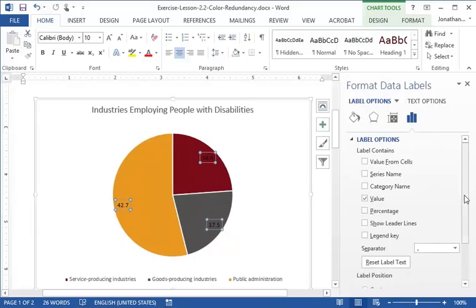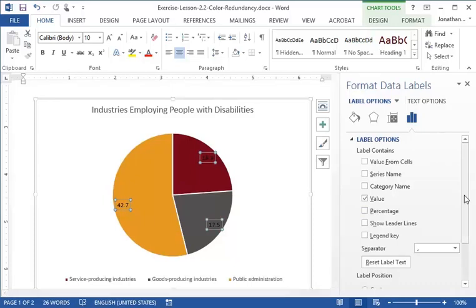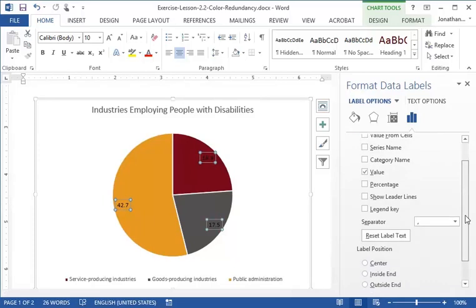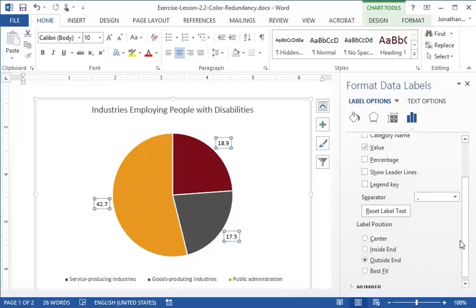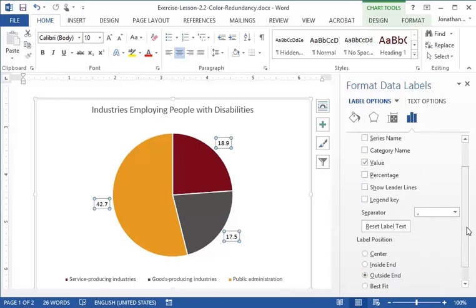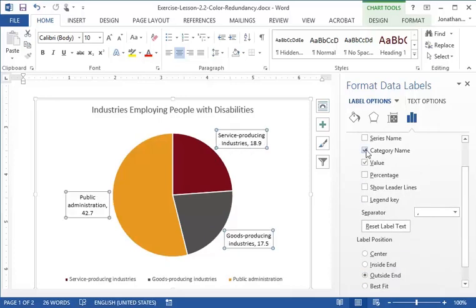In the format data labels pane, we'll set the options we need. First, we'll change the label position by clicking the radio button next to outside end. Now, we click the box next to category name to show the legend text next to the pie sections.